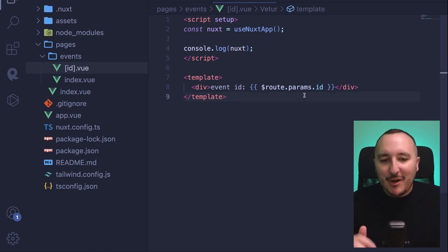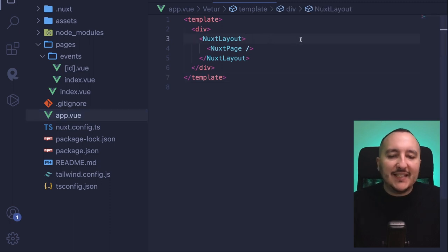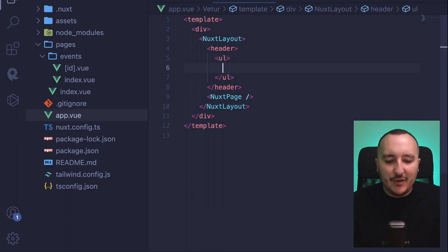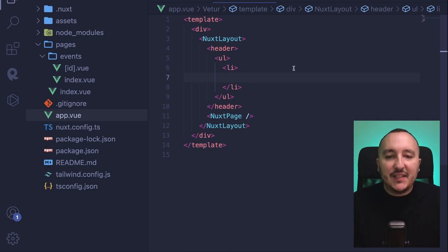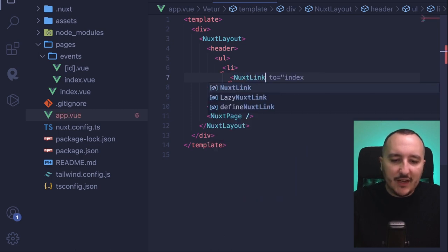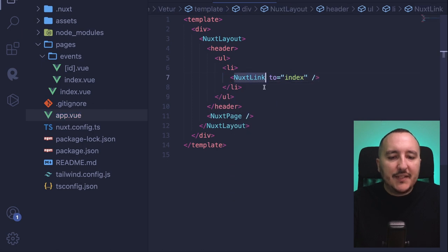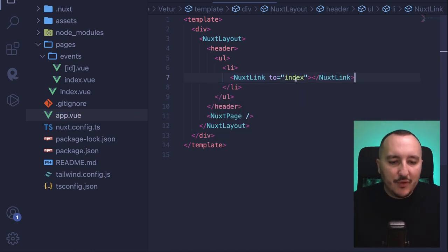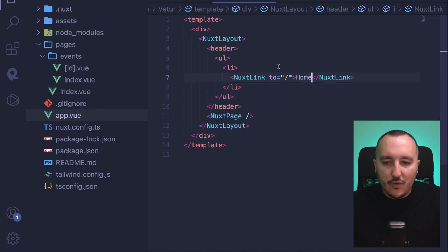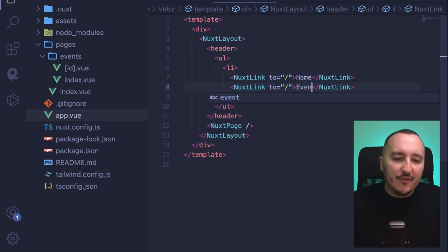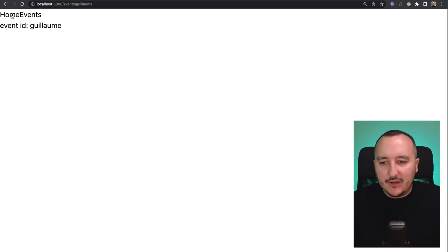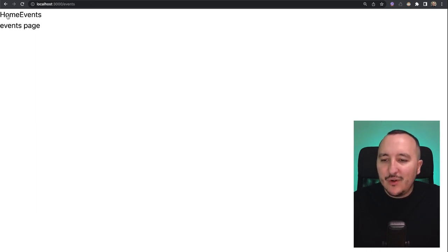Let's finish by talking about navigation. In app.vue, let's say I want to create a header with a list of elements. I'm going to have a list, and inside I would like links. What I can use is NuxtLink — a built-in component that helps you navigate to the route you want. So I add one NuxtLink pushing to slash for home, and another pushing to slash events. When I get back, I have two links. When I click on home, I go home; when I click on events, I go to events.